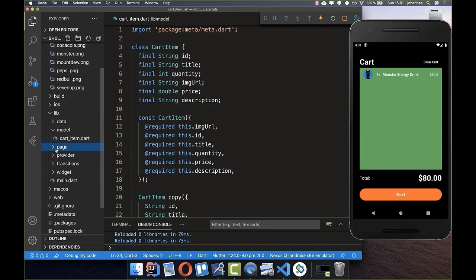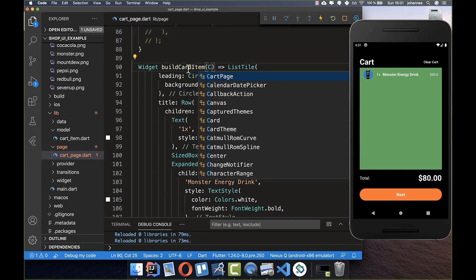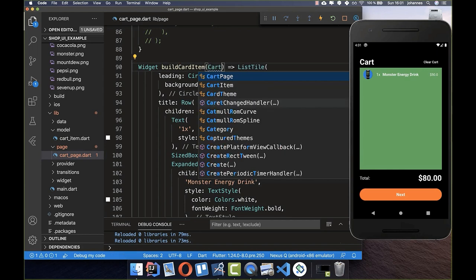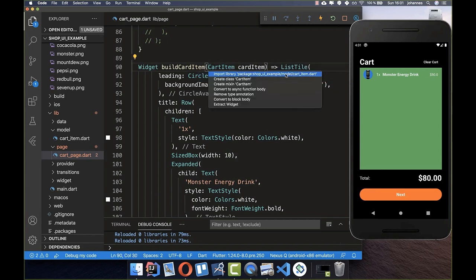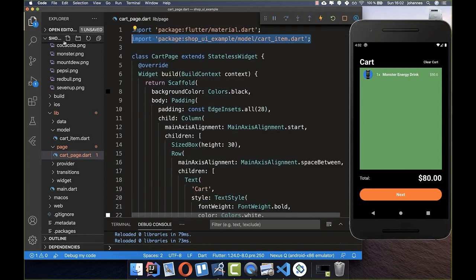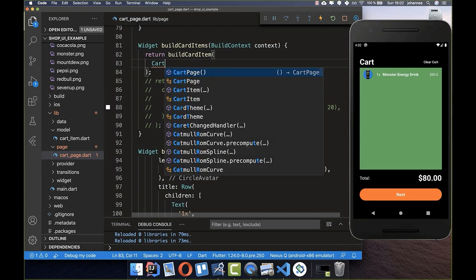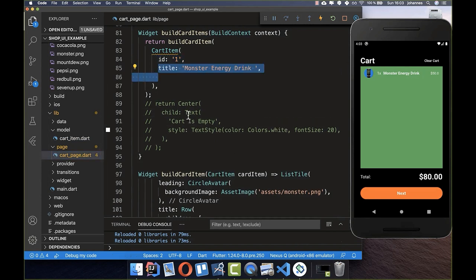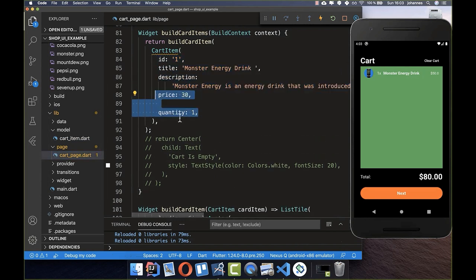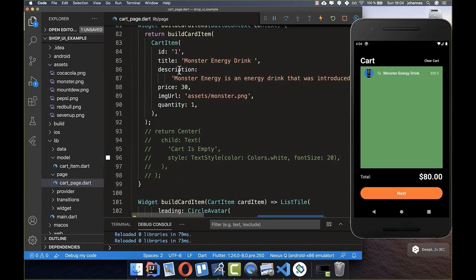Now let's go back to our cart page and make use of this model object. We add a CartItem parameter called cartItem to our buildCardItem method, import the model class, and then define each field: id, title, description, price, and the imageUrl pointing to the correct asset image.